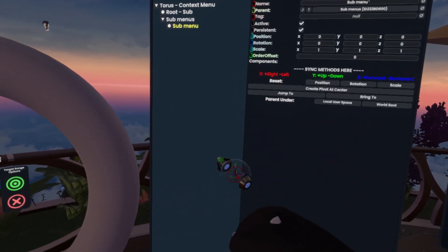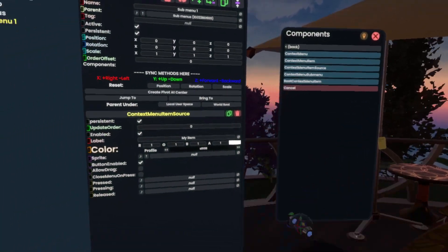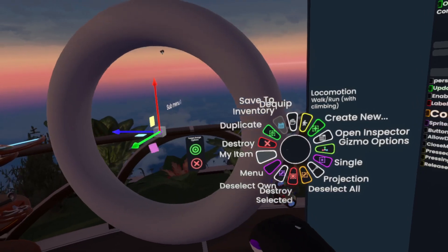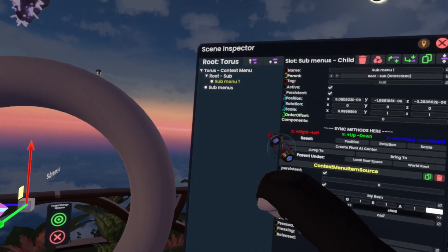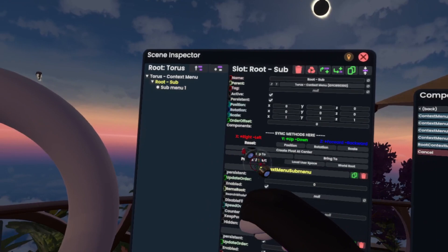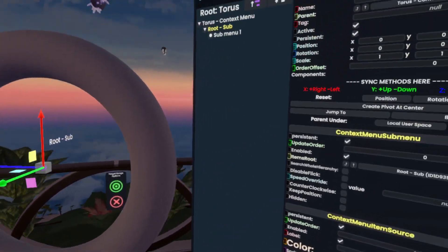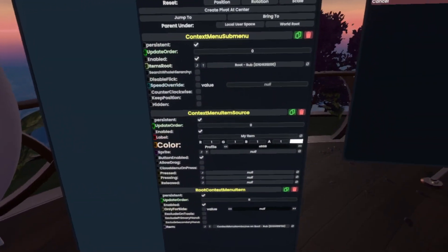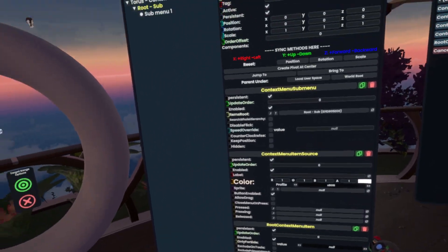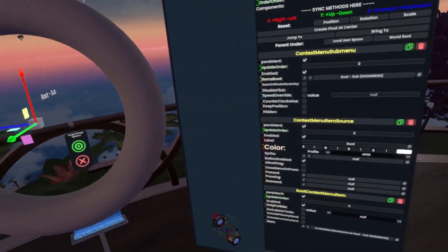Now if we were to make another slot here and call this, for example, 'sub menu one' and give it again a context menu item source, grab this, open it, go into 'my item' — you'll see we're now at my item which is down here. However, I'm going to move this back into root sub and get rid of the sub menus slot.